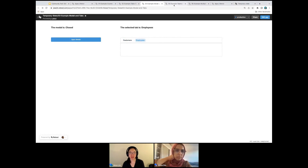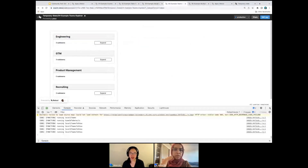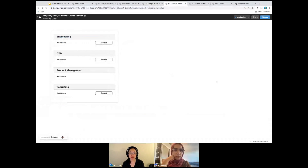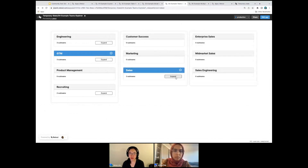Fourth example. This is a teams explorer. You can see the top-level teams here, and as I click into each of them I can expand the sub-teams. Do we need temp state and how many temp state variables?